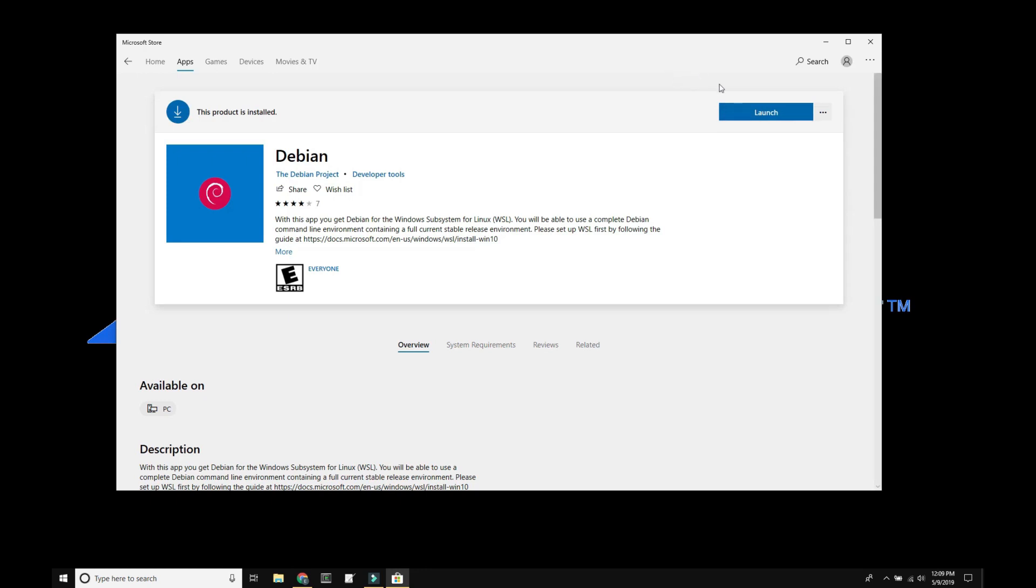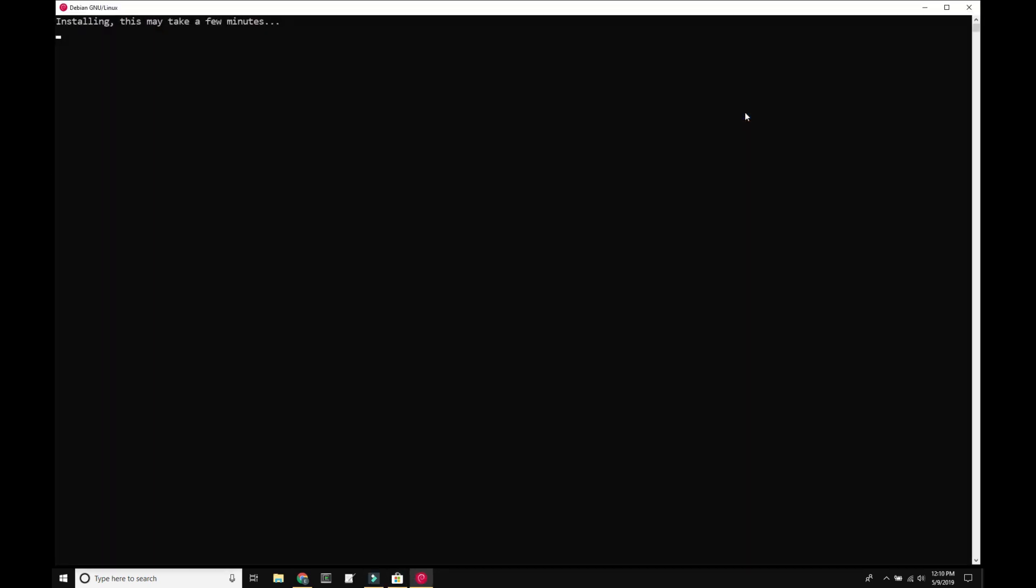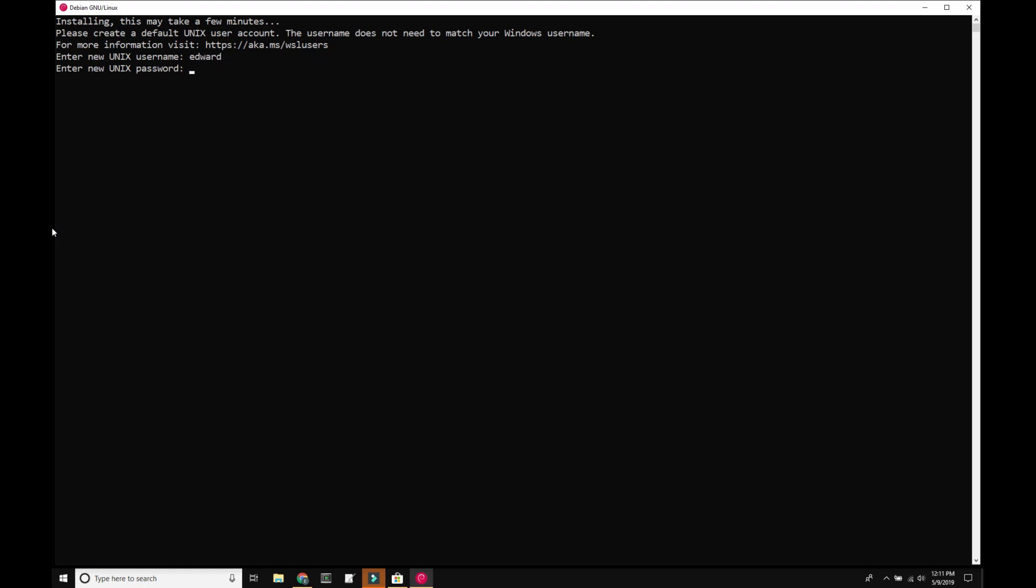Once it's installed, we'll select launch. The first thing you'll be prompted for is a username. Then you'll be asked for a password, and then you'll be asked to verify your password.